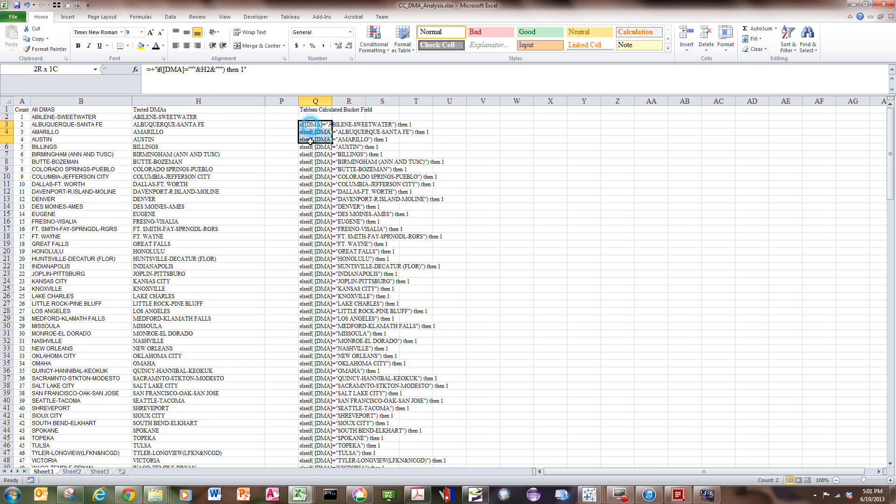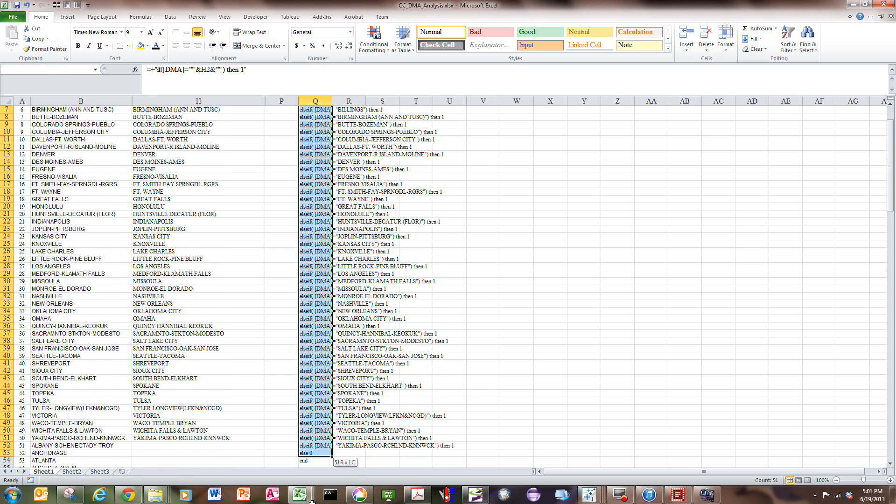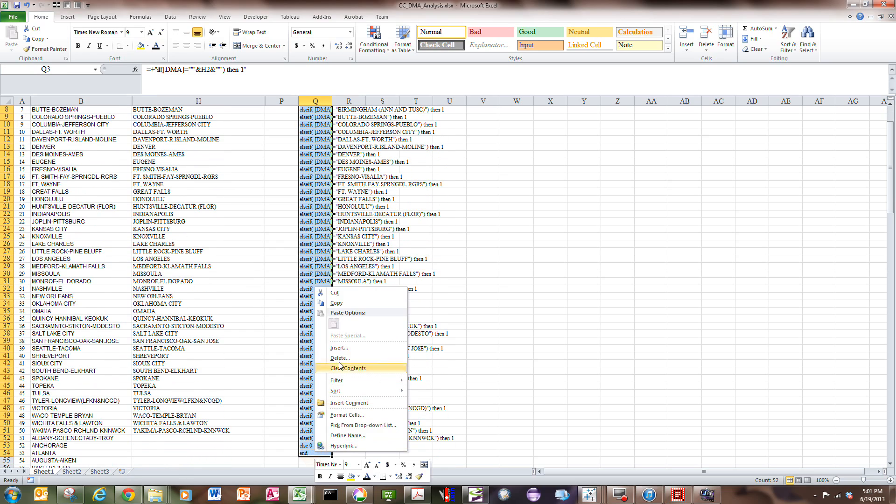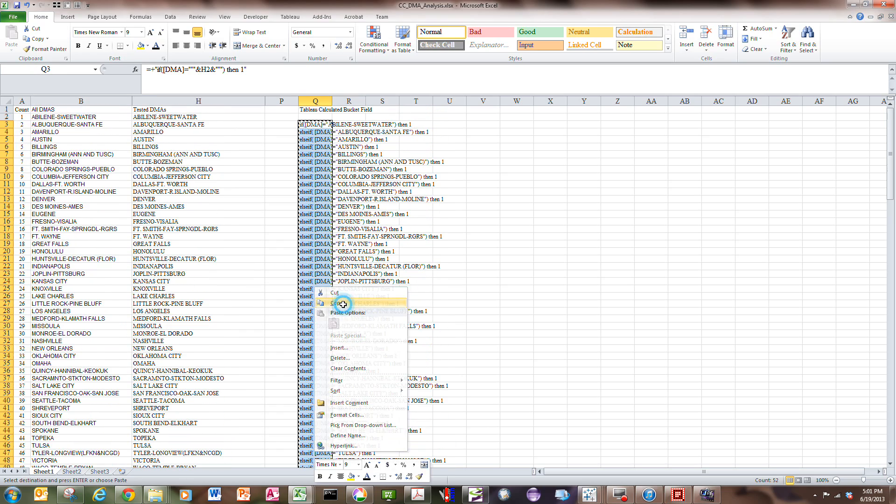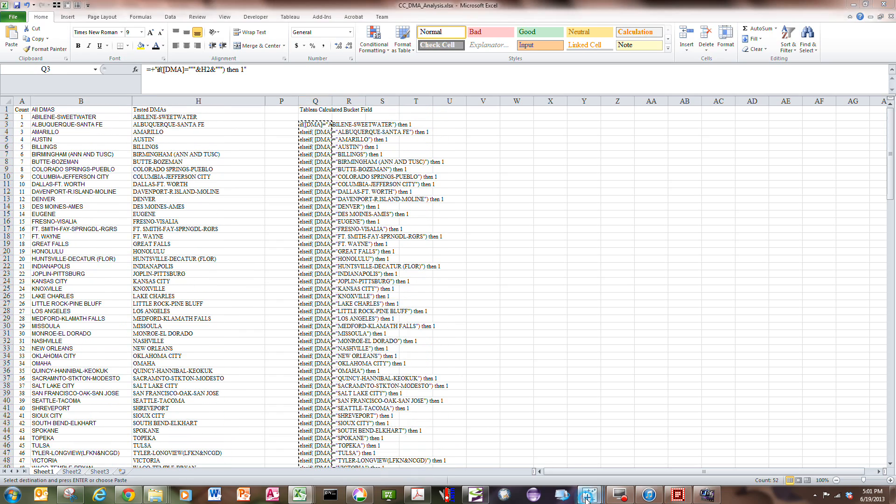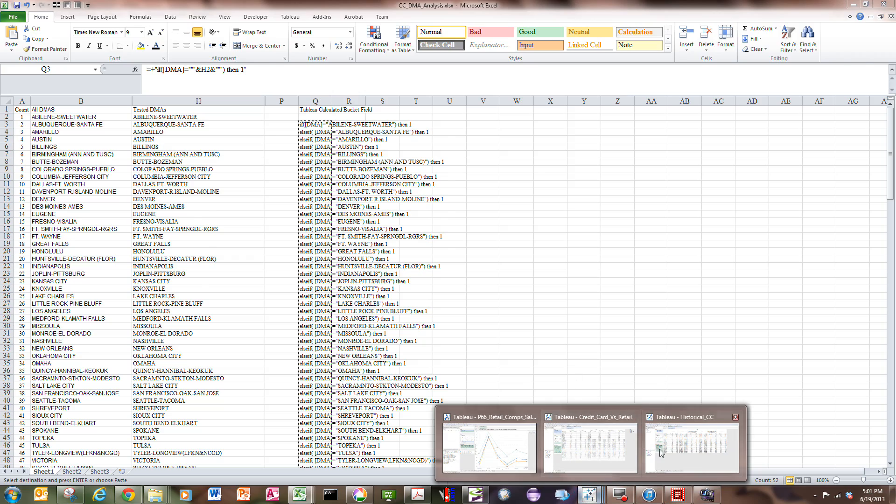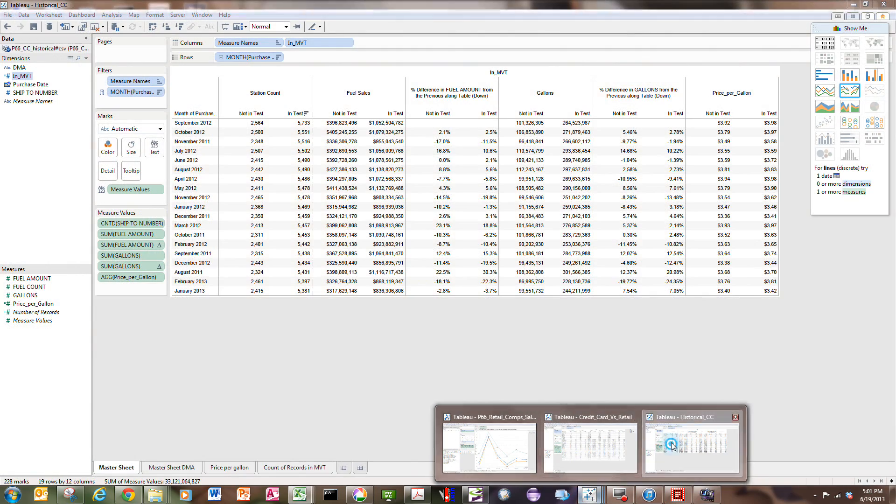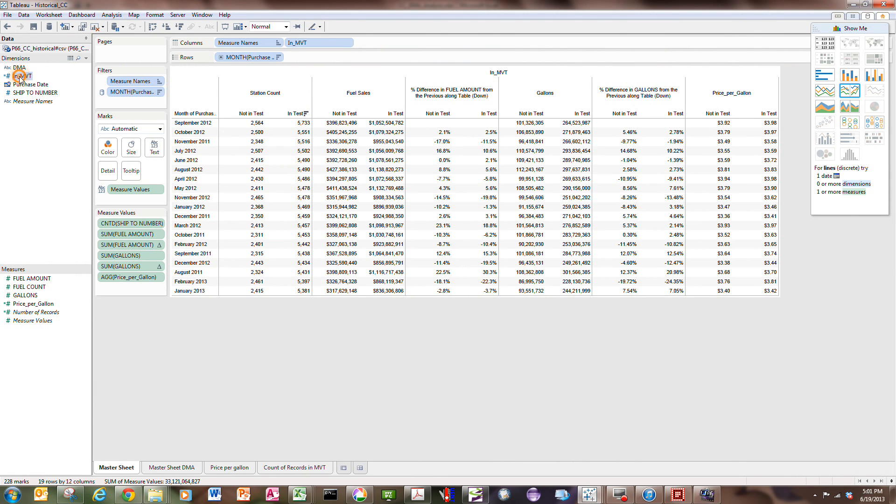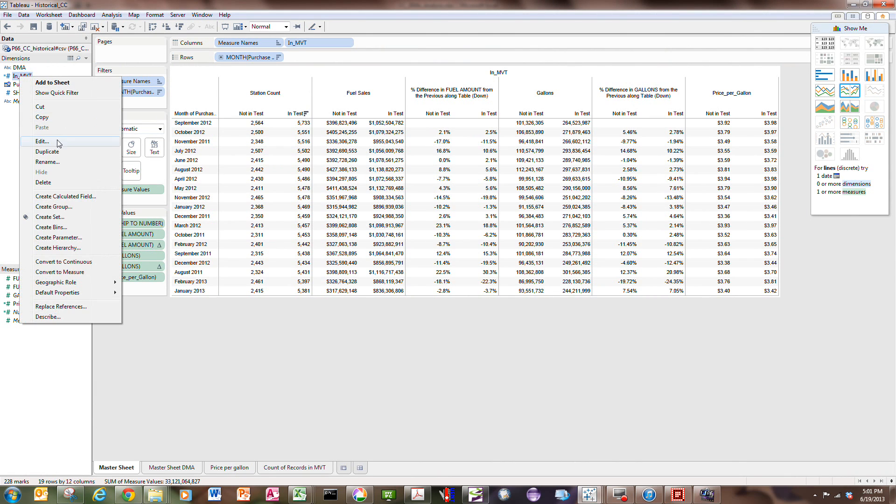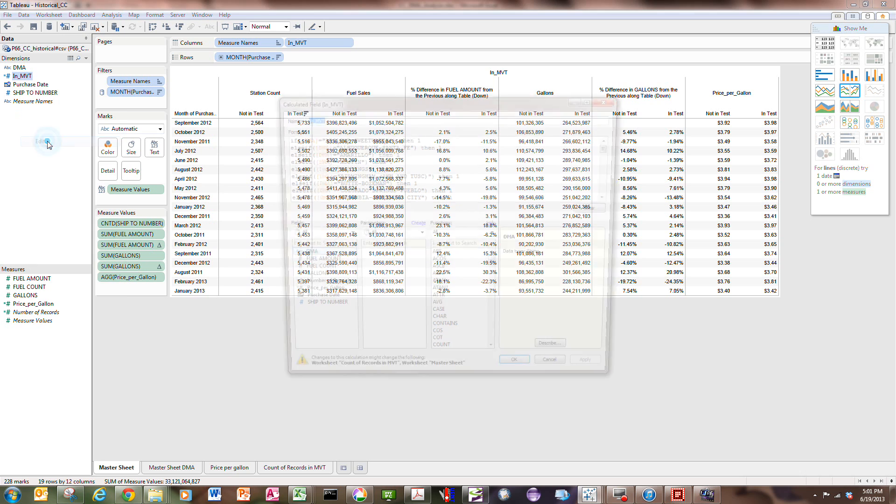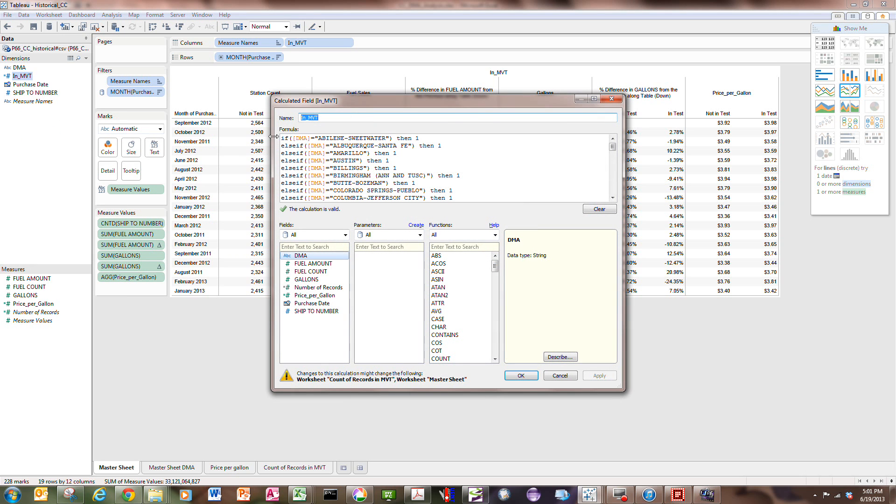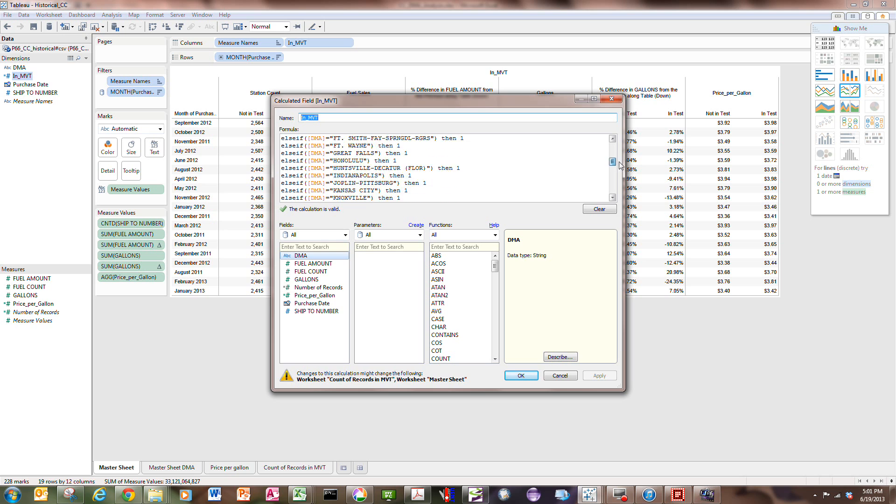If I copy this and switch over to Tableau, I can create a calculated field, which I've done. I'm going to edit this calculated field. I call it NMVT. I've pasted this formula that I showed in the Excel file. So if the DMA is Abilene Sweetwater, then one, and this goes down to the bottom 50 rows later, and then else zero. Everything is in place.